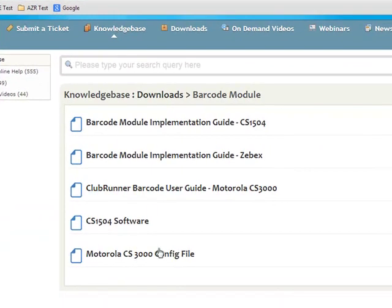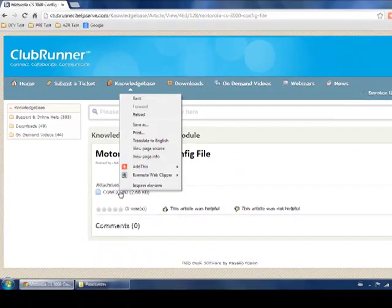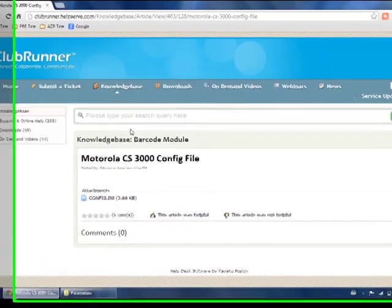scroll down and click on Motorola CS3000 Config File. Click on this link and save the file to your computer.